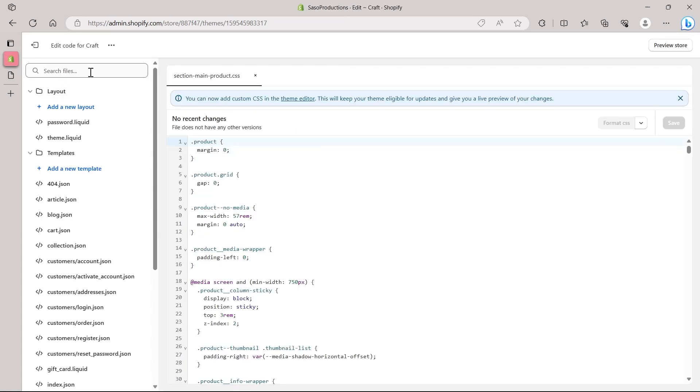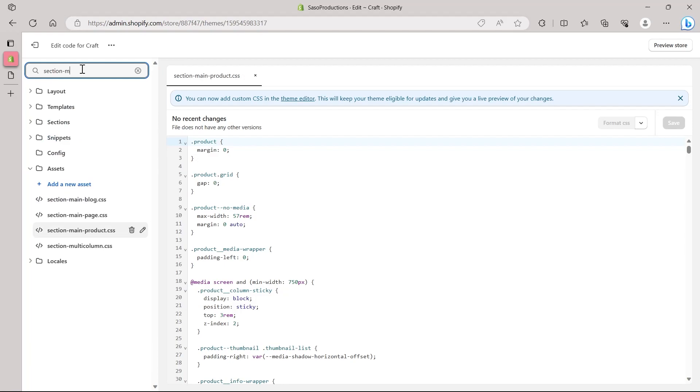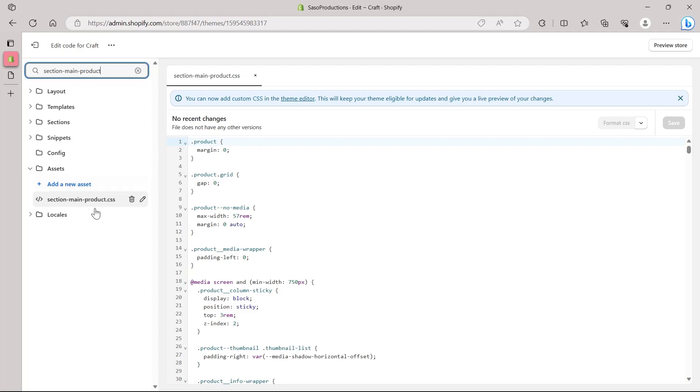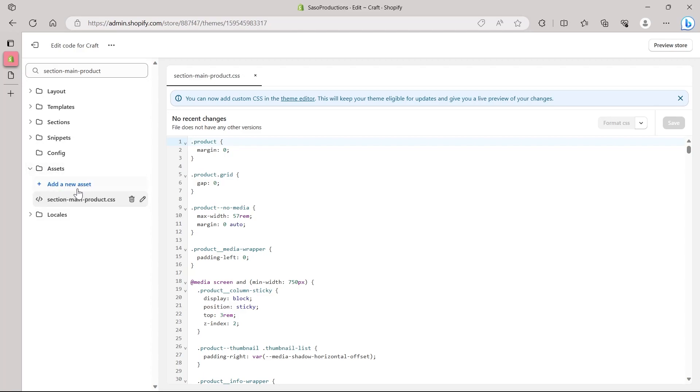After coming to edit code, we'll have to go to the filters. Go to the search option at the top left corner and type in section main product. Make sure you type in exactly what I'm typing here. That is section-main-product and hit enter.